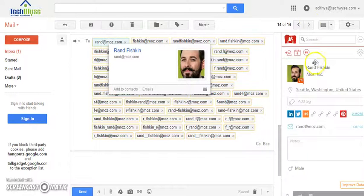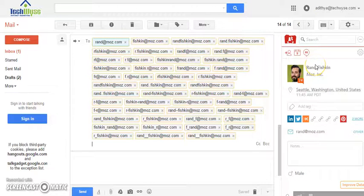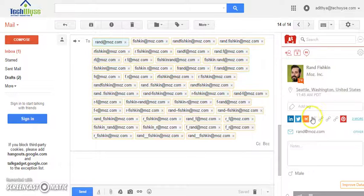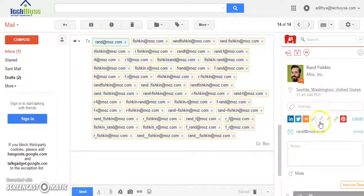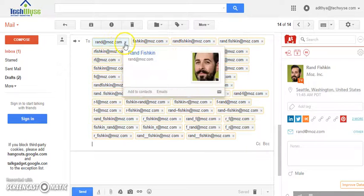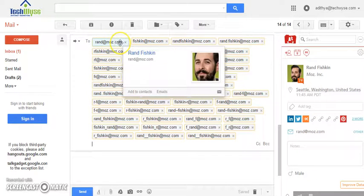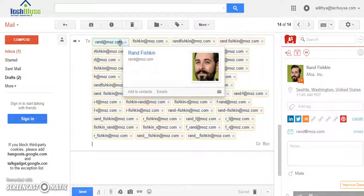As you can see, several of Rand's social profiles are showing up for this mail id and this confirms that rand at moz.com is the official mail address of Rand Fishkin.